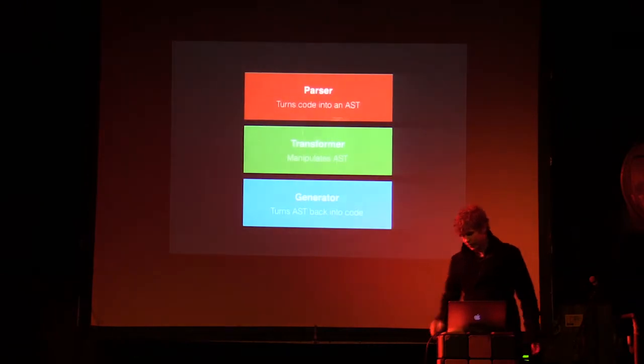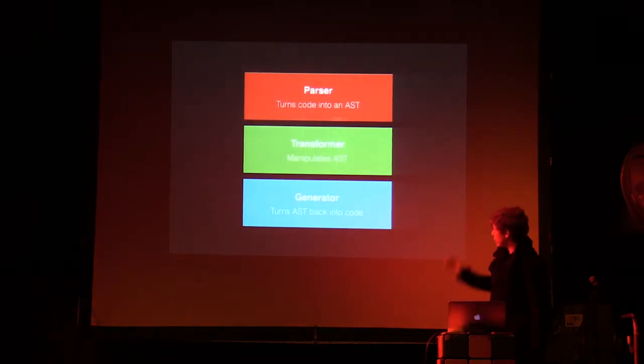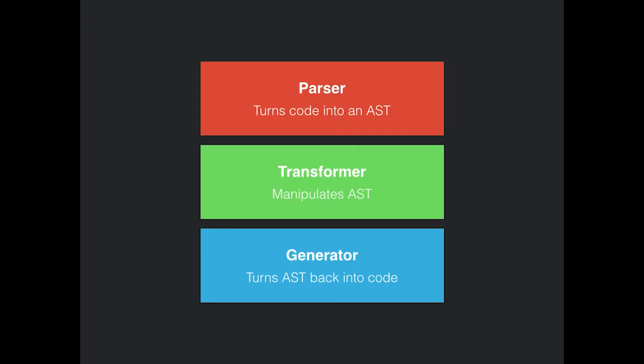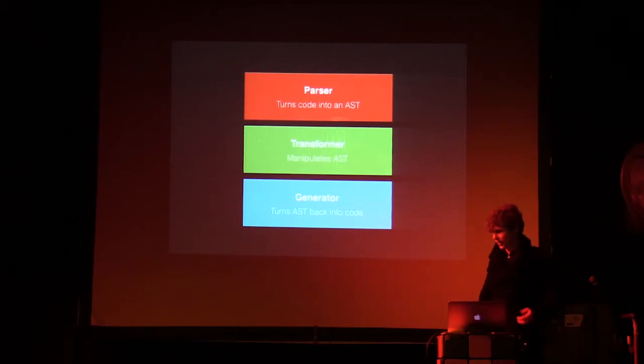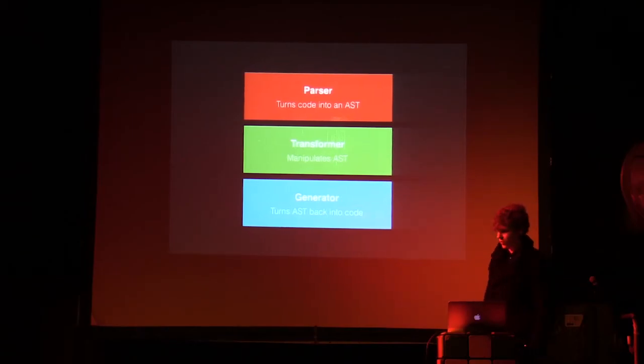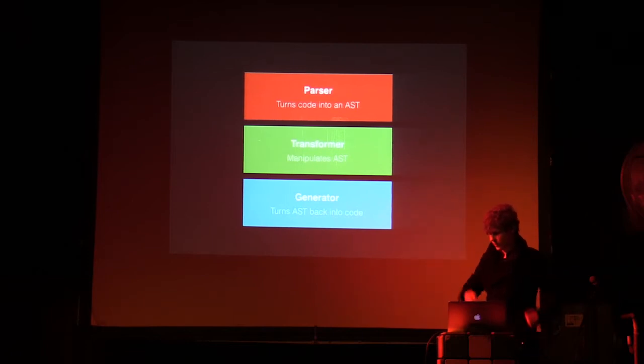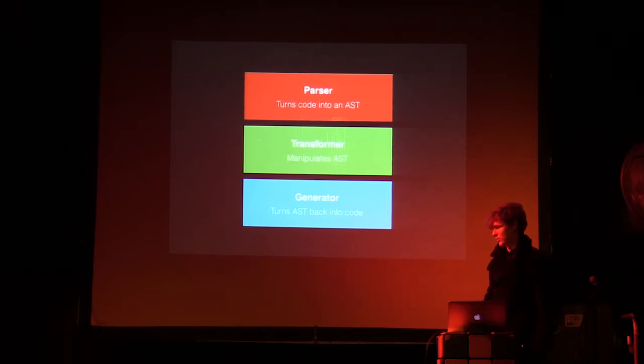So you traverse over this tree with a thing called traversal. You have a visitor, you visit nodes, and then you do this over and over, and then you transform it. So when you're visiting a node, you can replace it with other ones. The visitor might be ES6 class specific, so it will visit all class nodes and then replace those with the equivalent set of nodes.